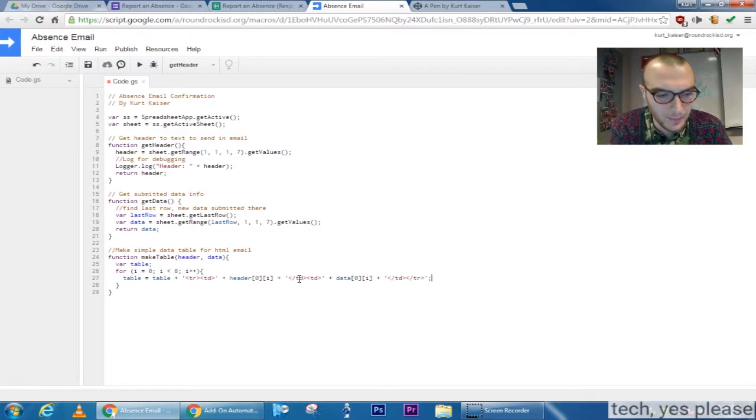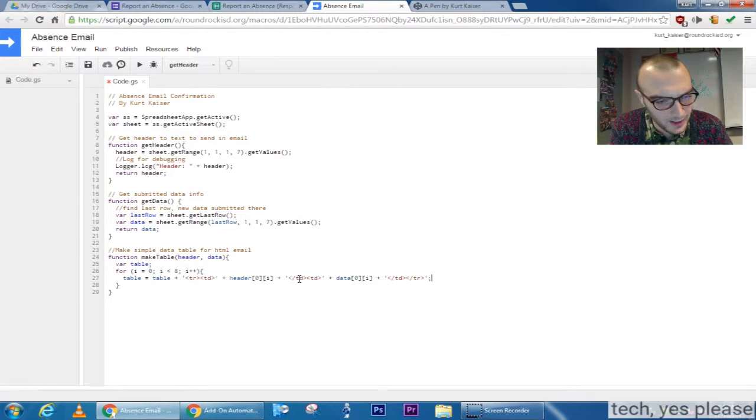End the column, end the row, and now all I have to do is return the table.